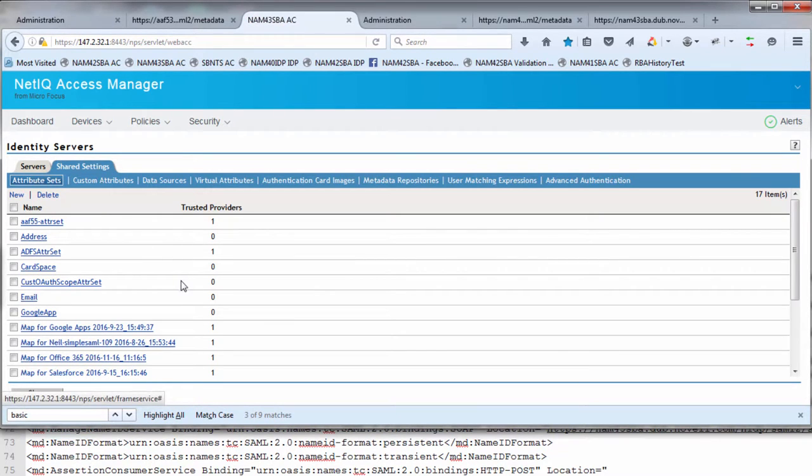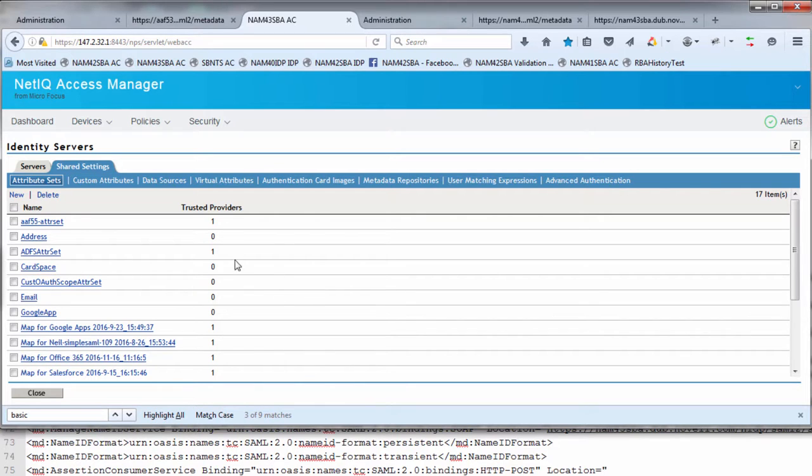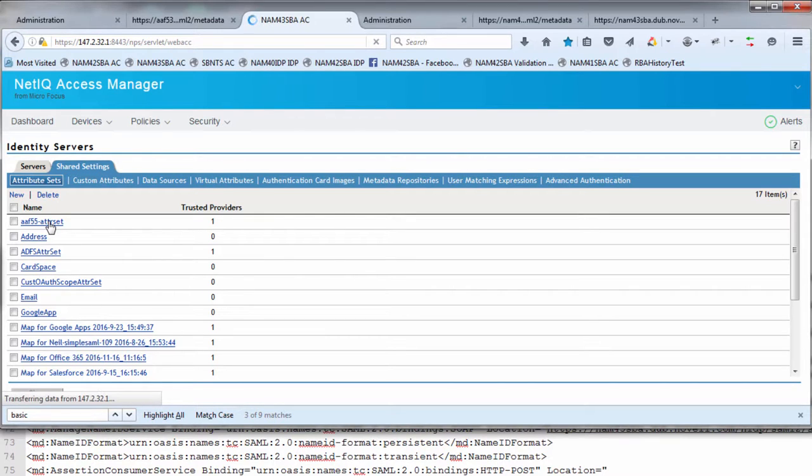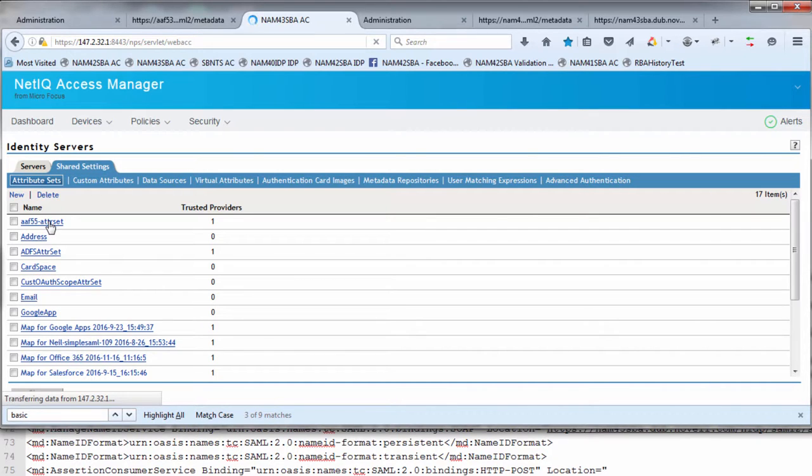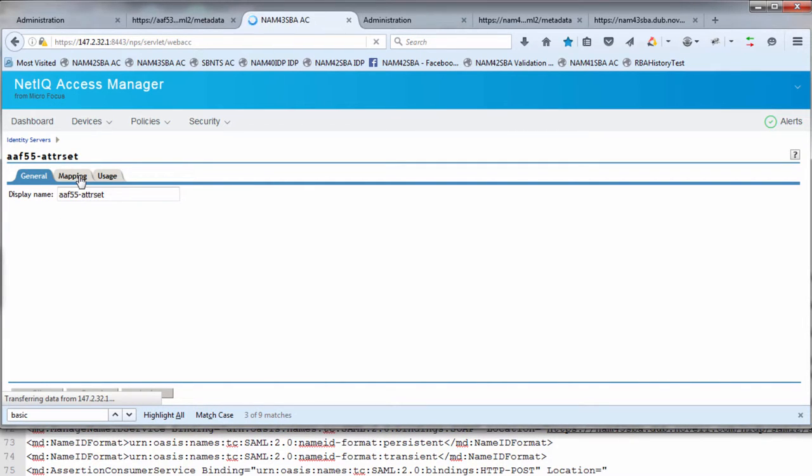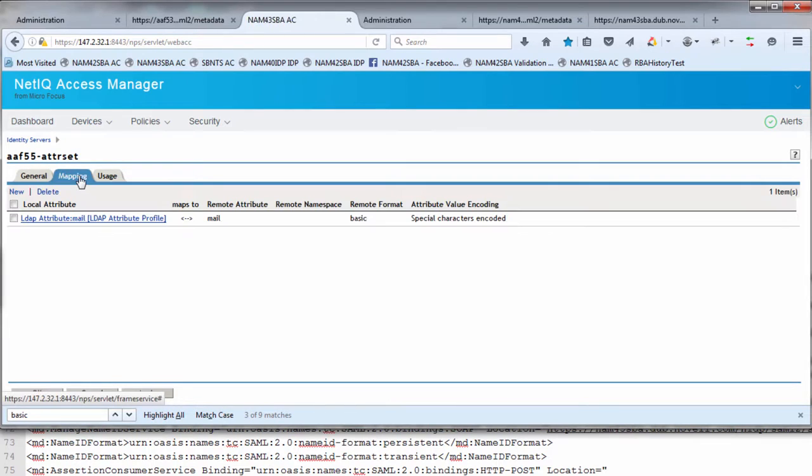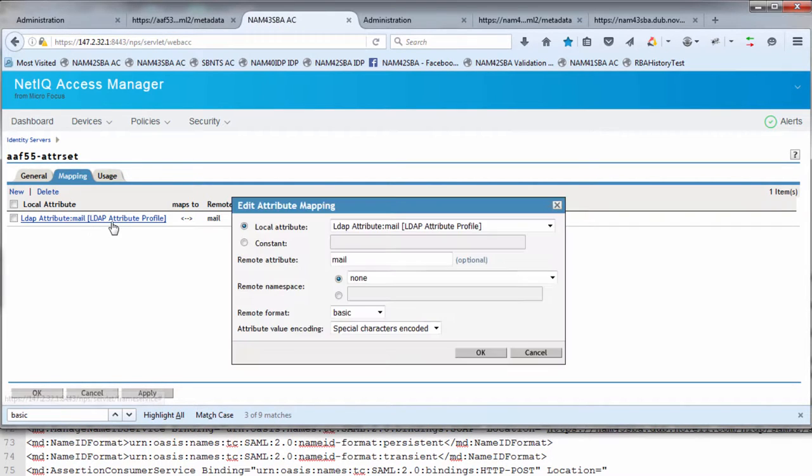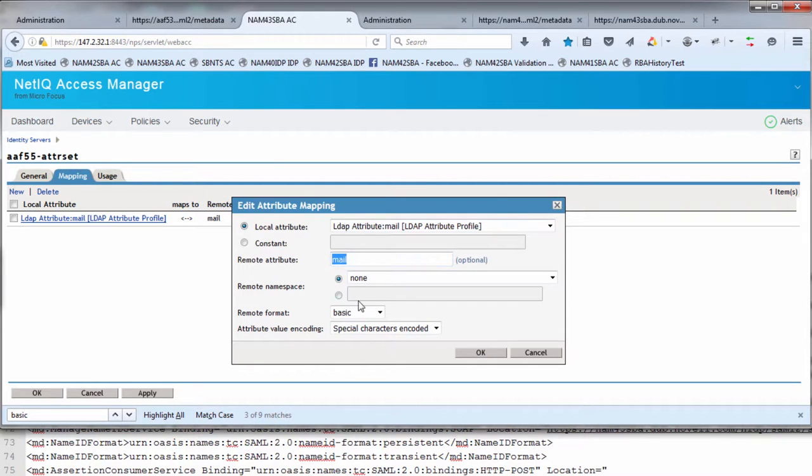We're going to define an attribute set and a user matching criteria. The attribute set defines the type of attribute names needed for single sign-on to NAM. I've created an AAF55 attribute set. You're going to define a remote and a local name. The local name is the LDAP credential profile. Under mapping, you would create this entry: local attribute LDAP mail, remote attribute simply mail, and then the remote format is basic.